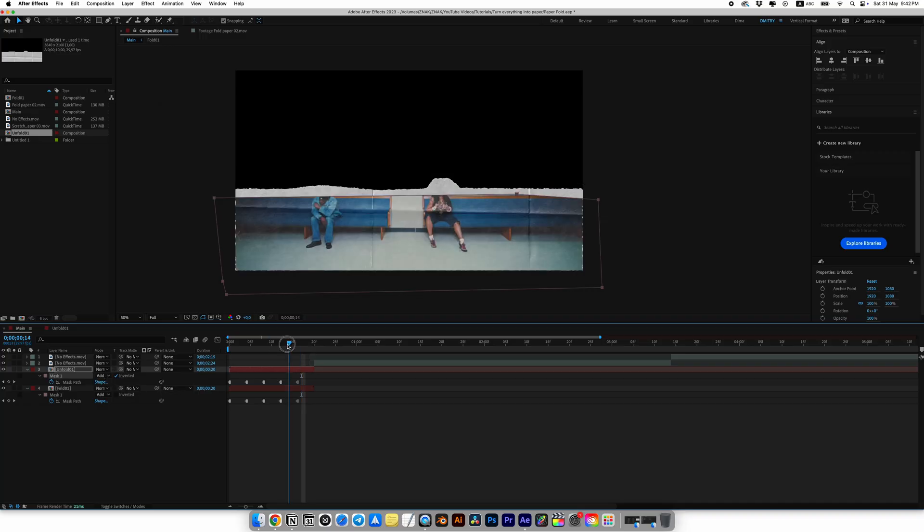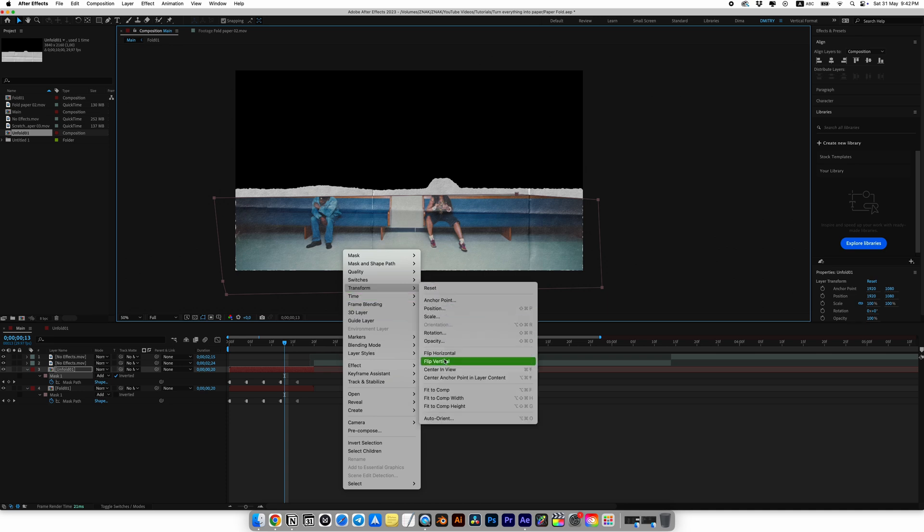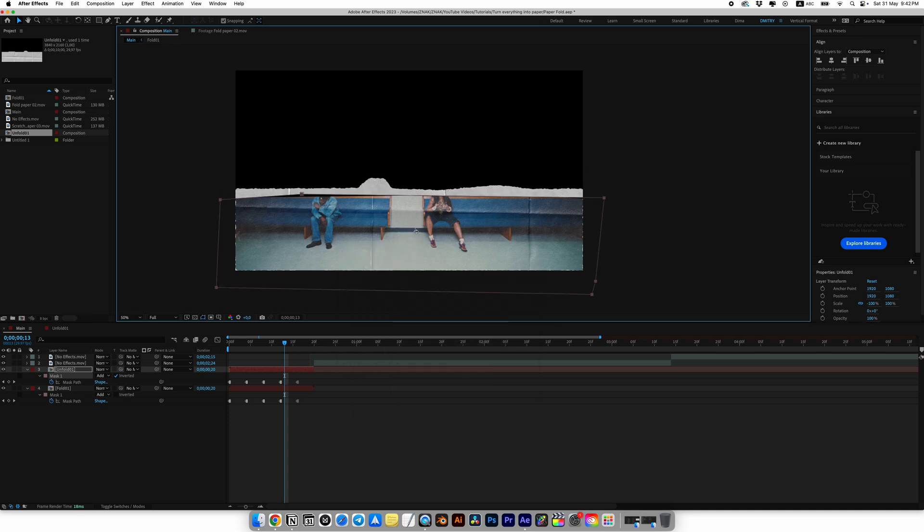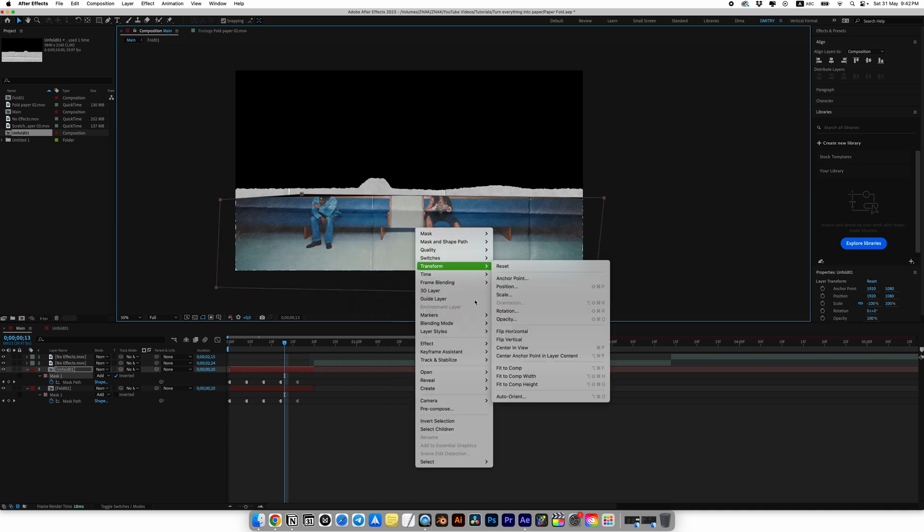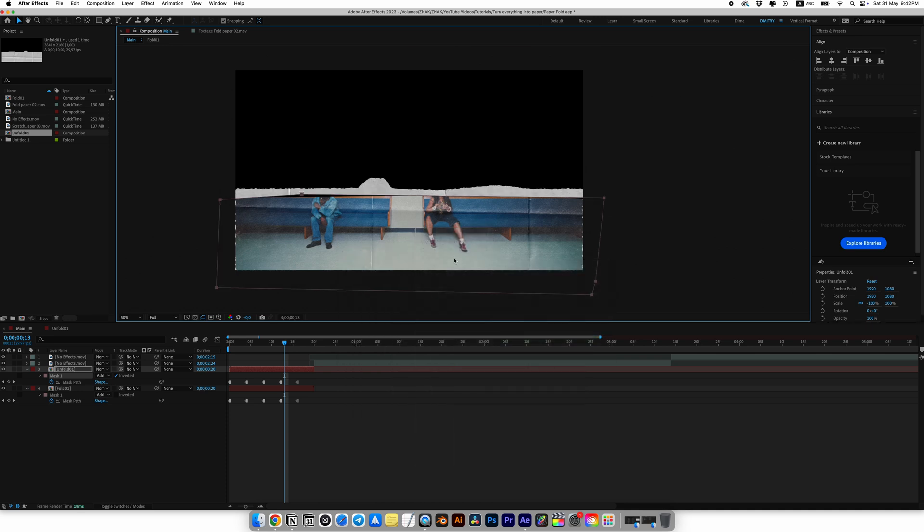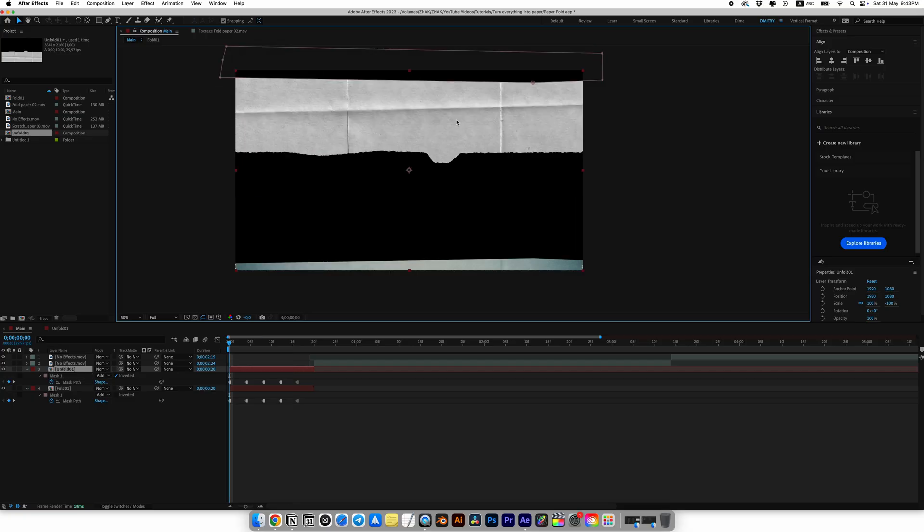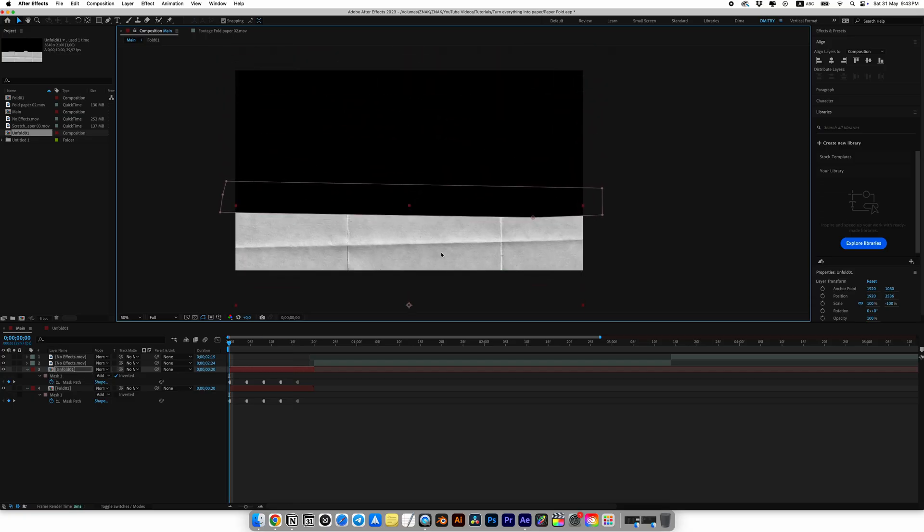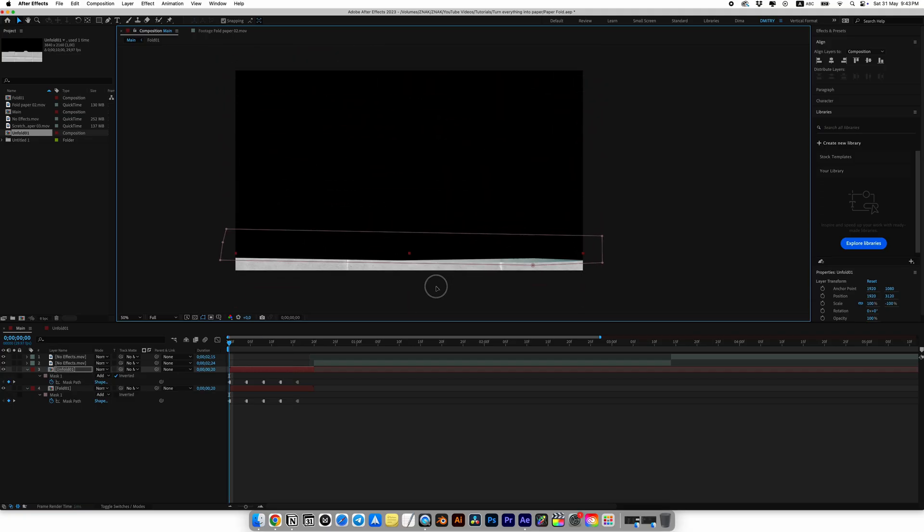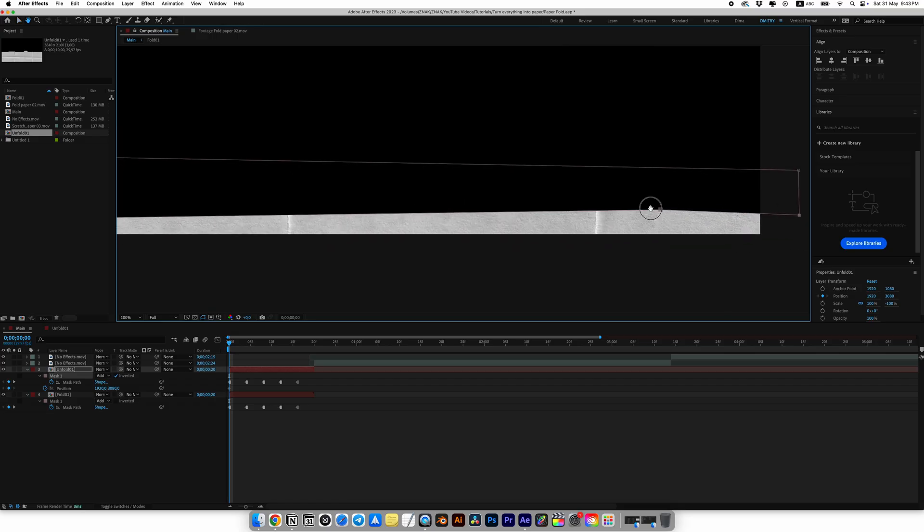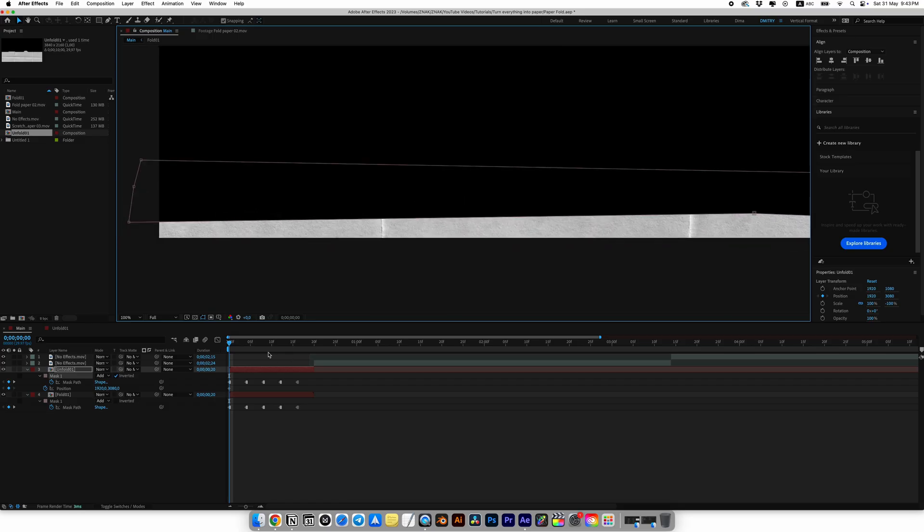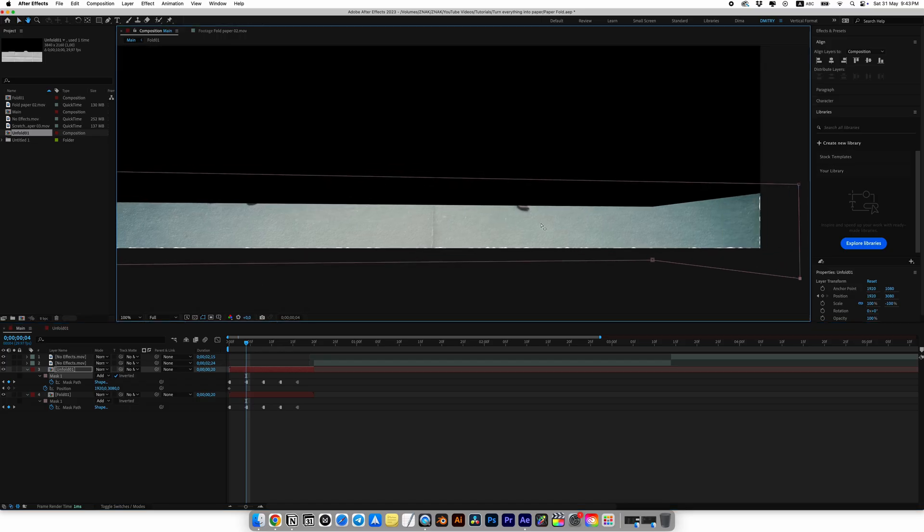Now paste it onto our unfold 1 layer. But here is a very important thing to choose the invert for the mask in our unfold 1 composition. Select the backside paper layer, right click, then go to transform and choose flip horizontal, and also do the same steps for flip vertical. Now we need to animate our backside paper for position every 4 frames. You can control each point in the mask to get a better result and to make it look like a real unfolding paper.